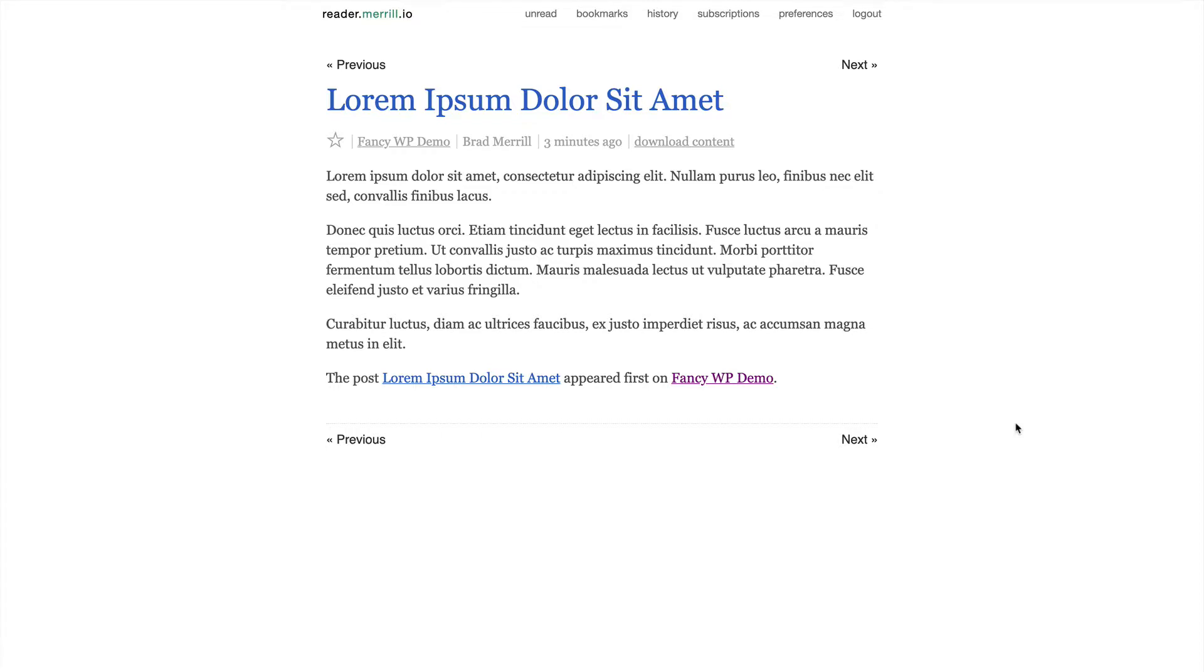It turns out the culprit is not WordPress itself, and it's also not your theme. It's actually the Yoast SEO plugin. Luckily, removing that text is really simple.